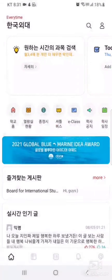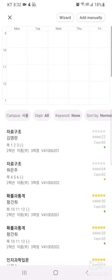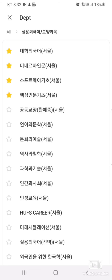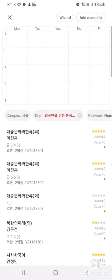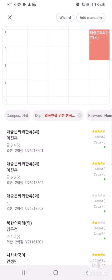Now, let's move on to the timetable function. In order to customize your personal timetable, click the square-shaped add icon and search for the desired course name. Select the course and then select Add to Table. Now your course is in your timetable.